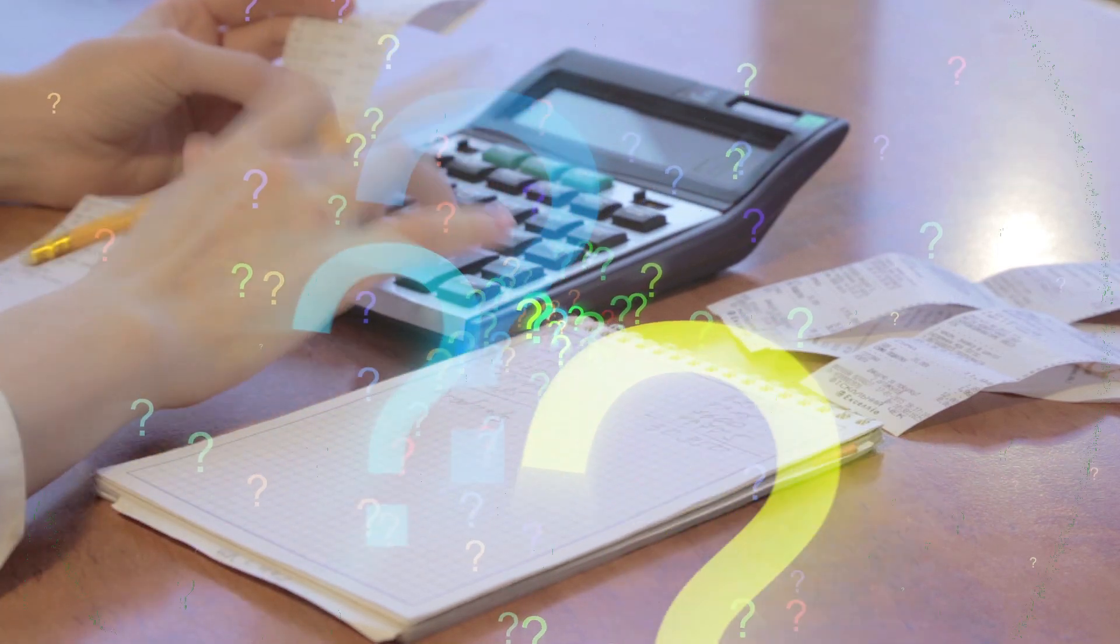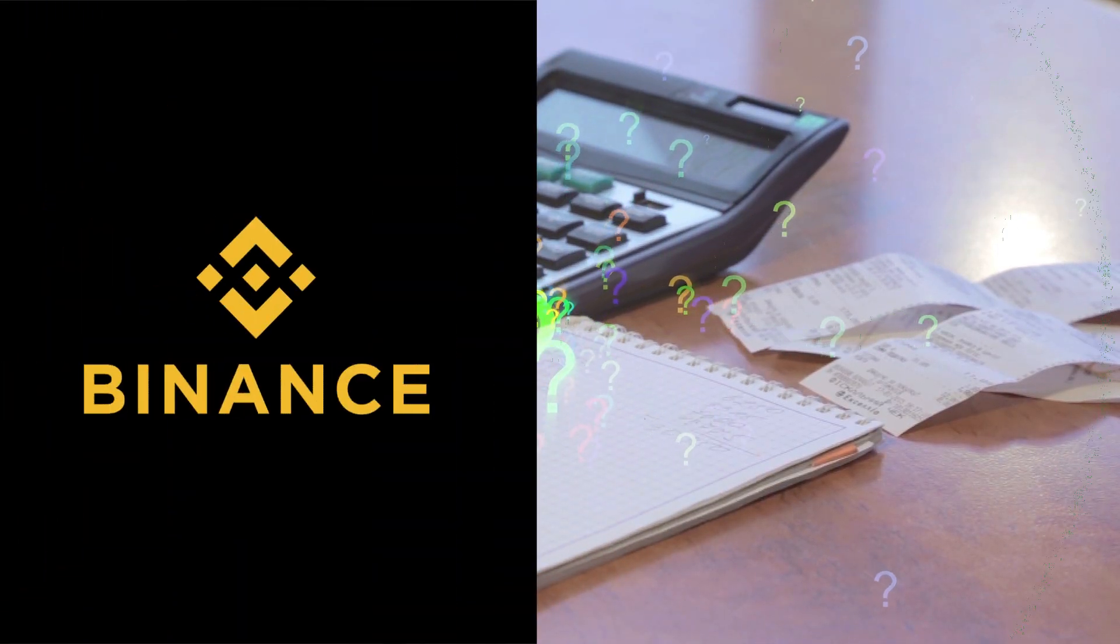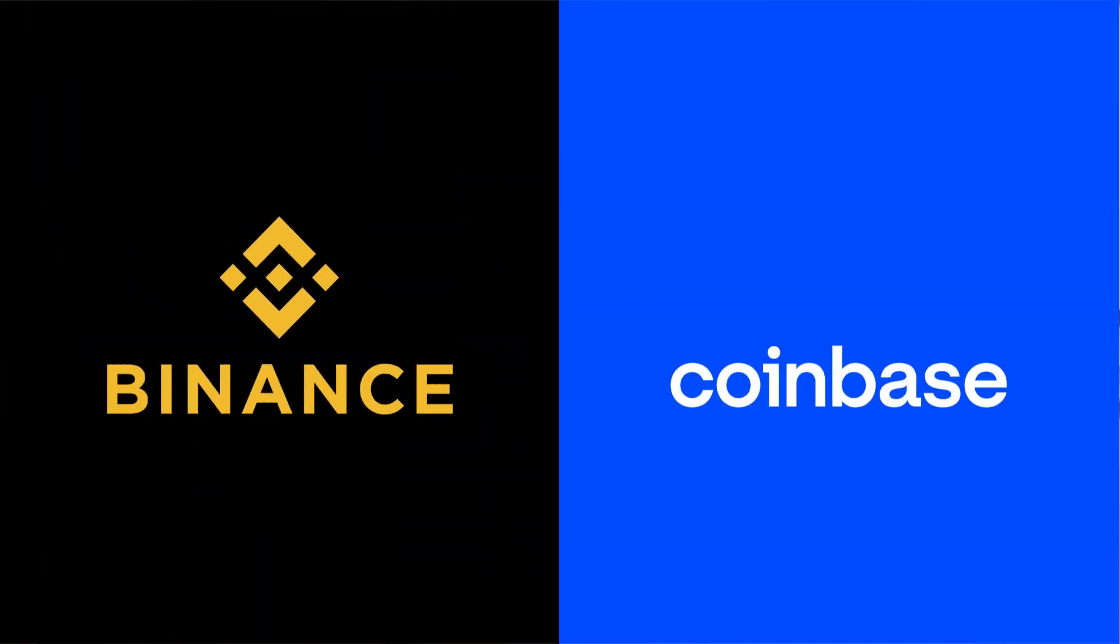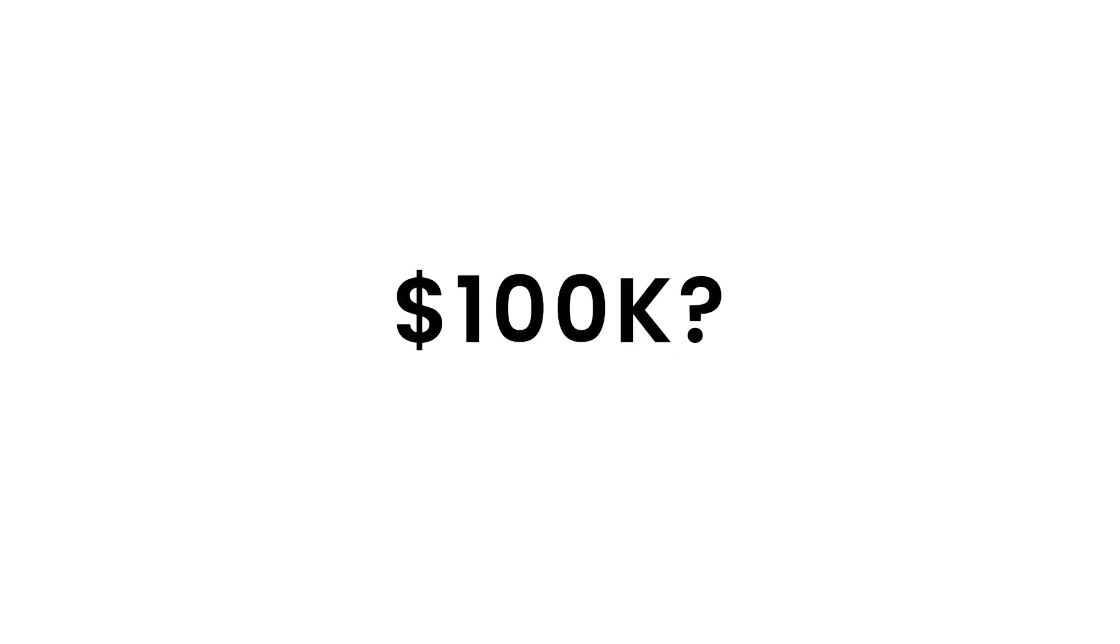How much does it cost to build a cryptocurrency exchange platform like Binance, Coinbase or any other? $20k, $30k, $50k or $100k or even more?